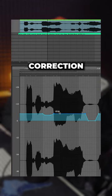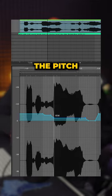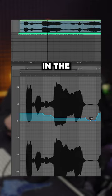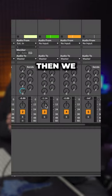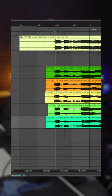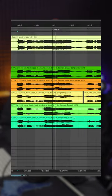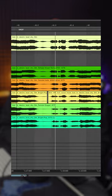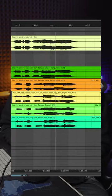We can use any pitch correction tool to change the pitch to other notes in the same key. Then we pan one left and one right.